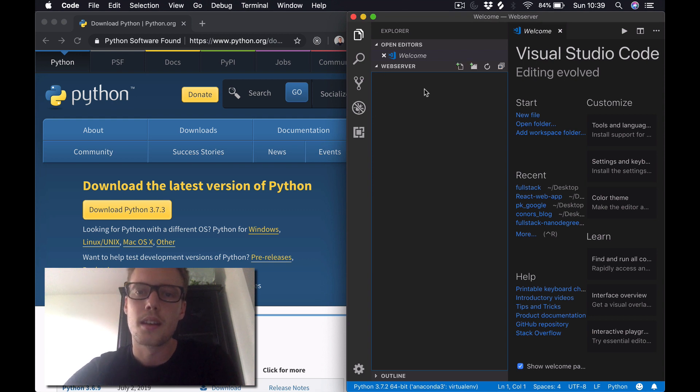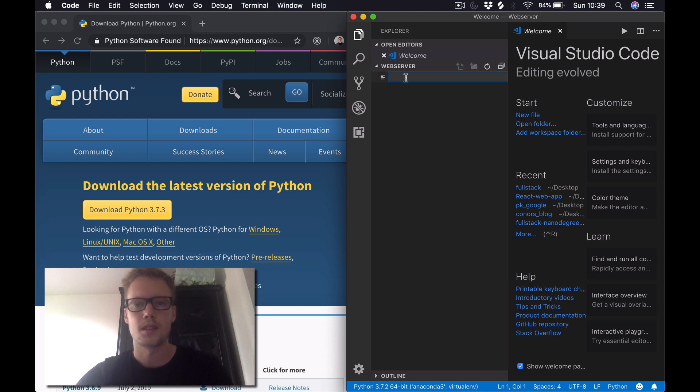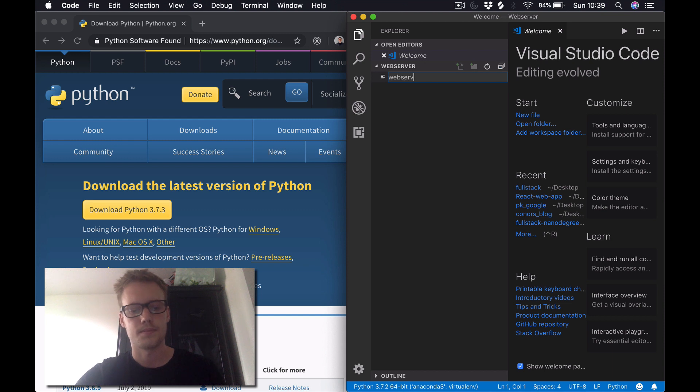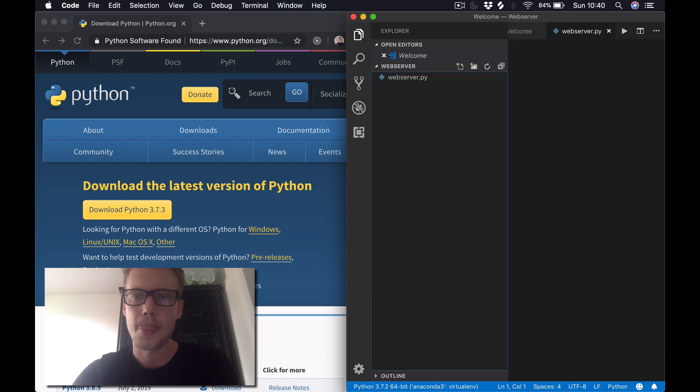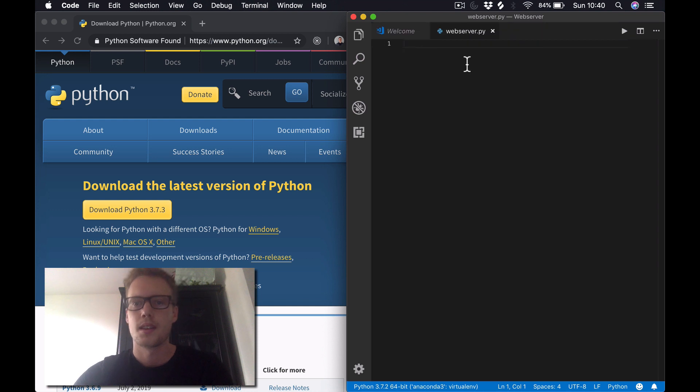Once that's done, I've created a web server folder on my desktop. I'm going to create a new file in this folder. We'll call it web_server.py. Now the first thing we need to do is just import the HTTP server module.